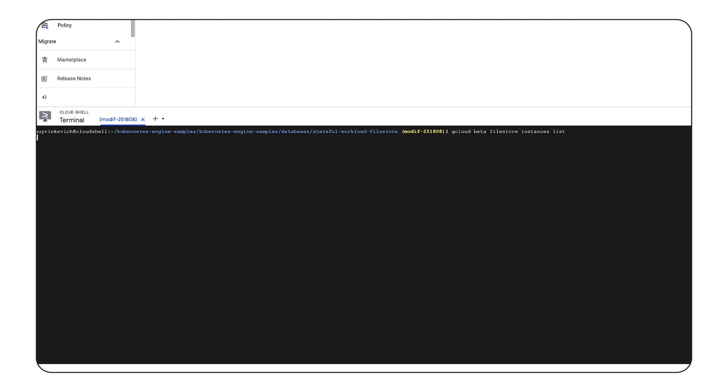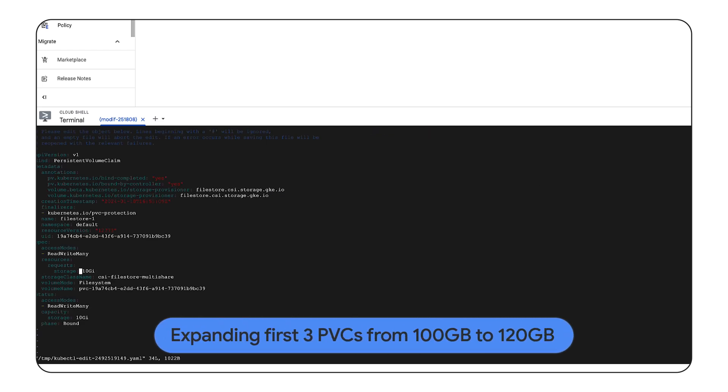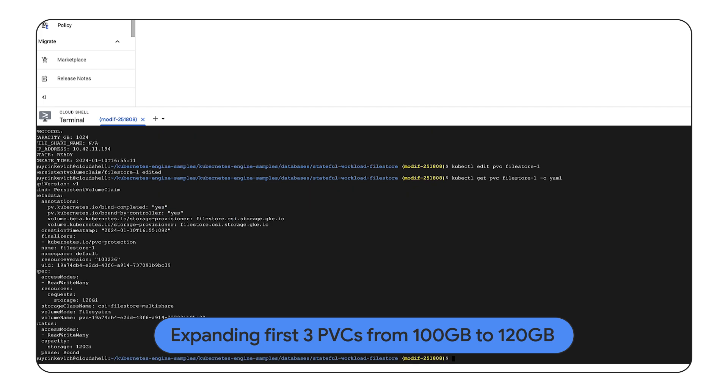Our current utilization is 800GB, 80 PVCs, 10GB each. We will issue a request to increase the capacity from 10GB to 120GB for our first 3 PVCs which will breach the allocated 1TB Filestore capacity.